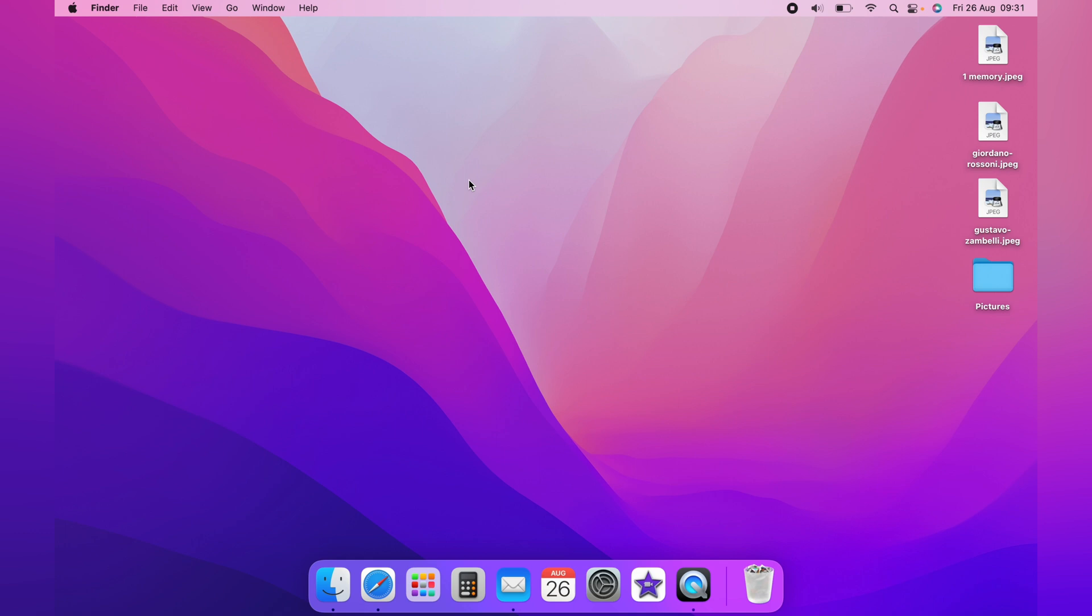As you can see here on the desktop, we have some JPEGs. However, this will work with any type of file. These JPEGs, as you can see, do not show any preview.